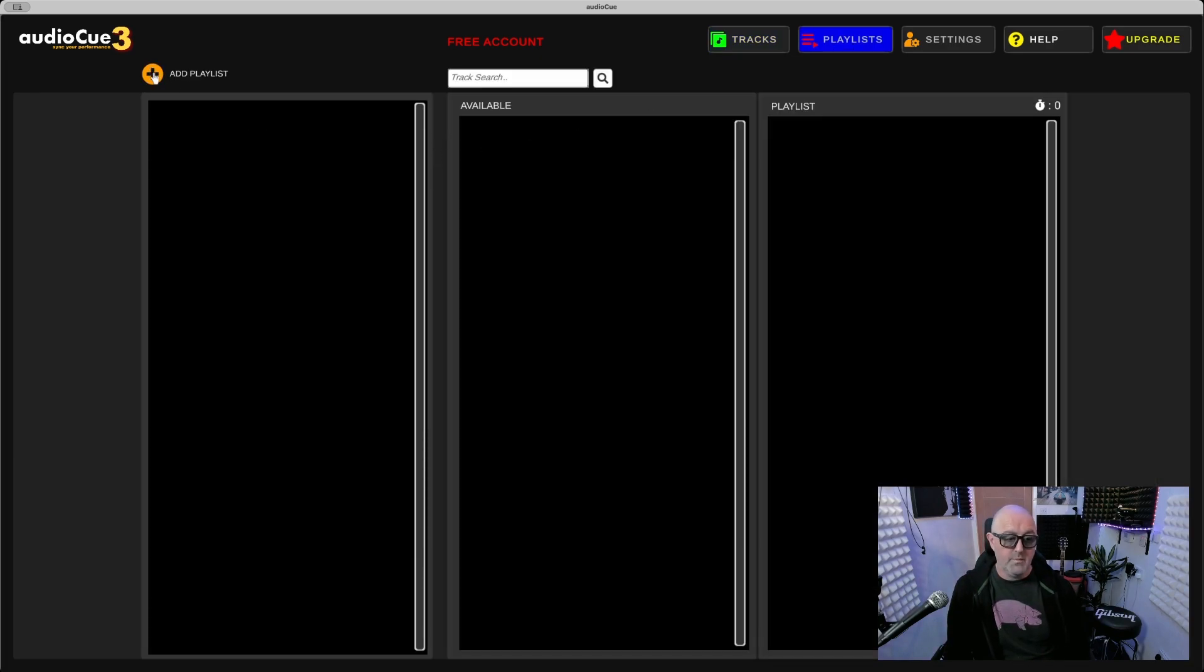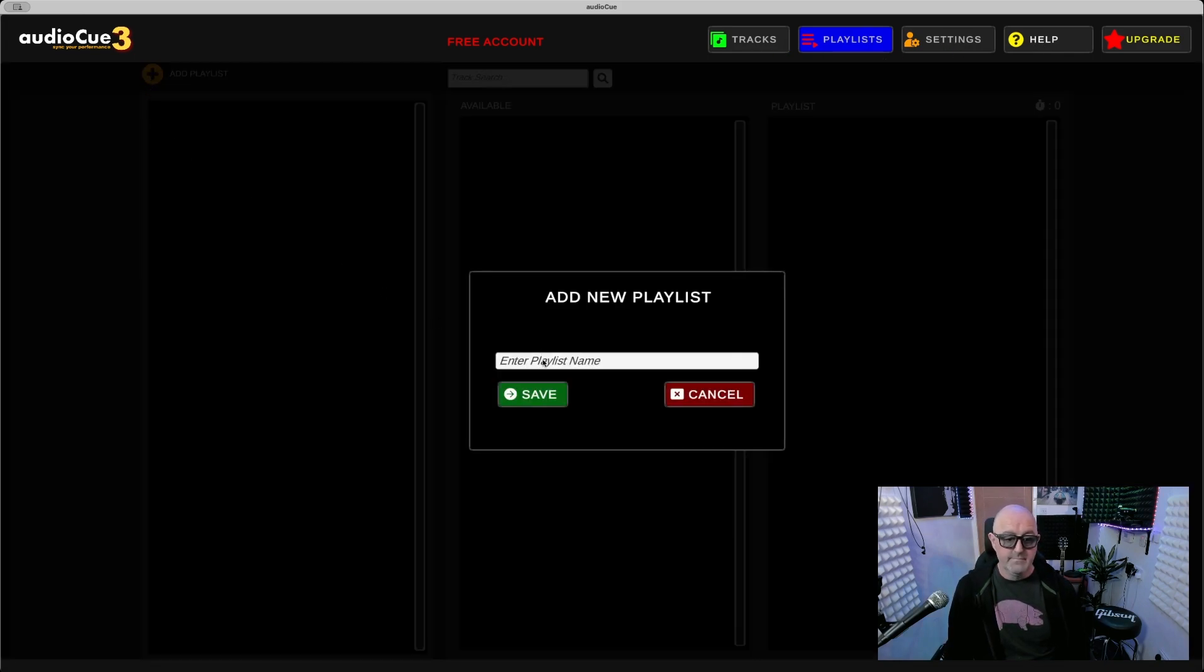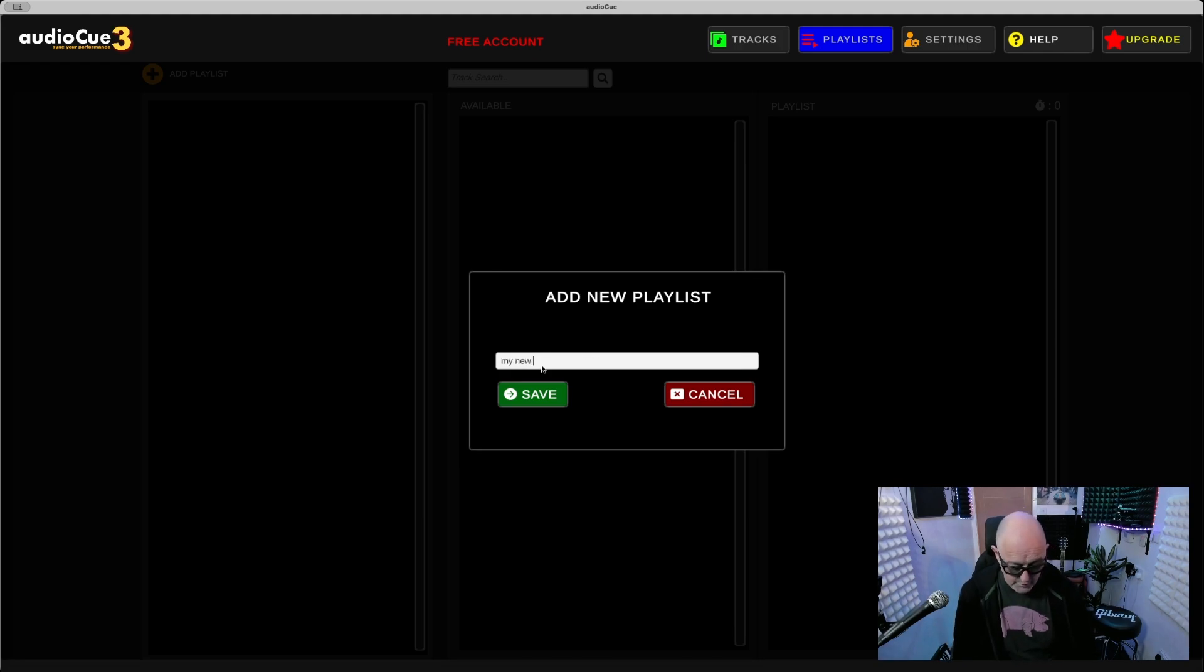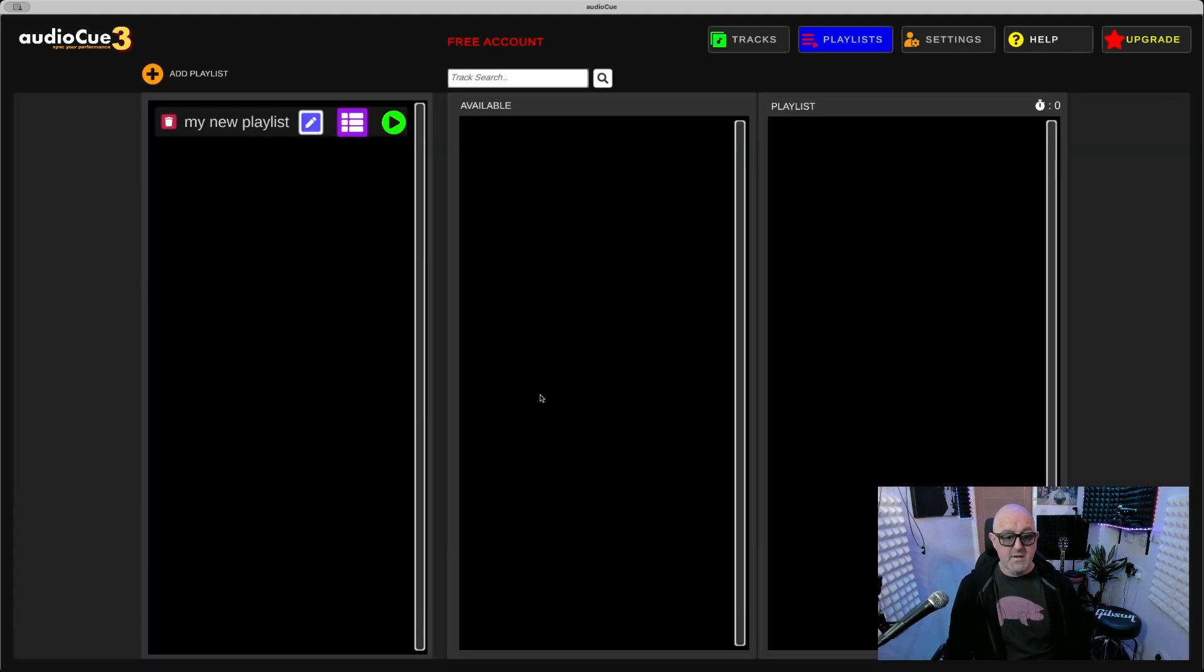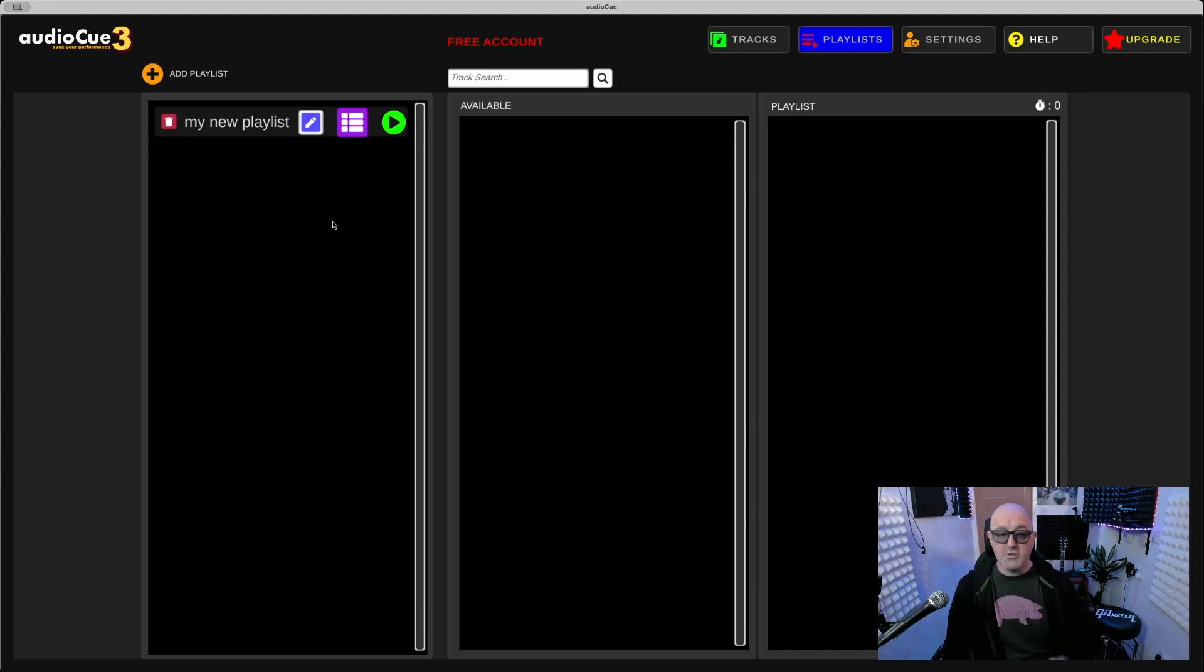I pressed on Playlist at the top menu. There's Tracks, Playlist, Sends, and Help. So I press on Add Playlist, I'm just going to call this My New Playlist, press Save. There's your playlist.